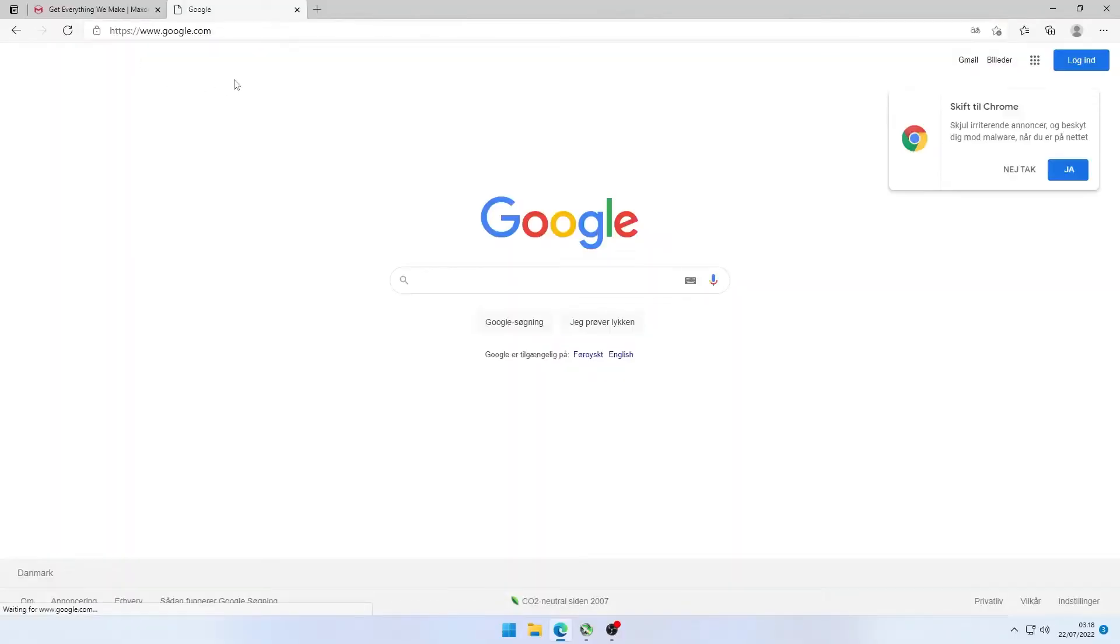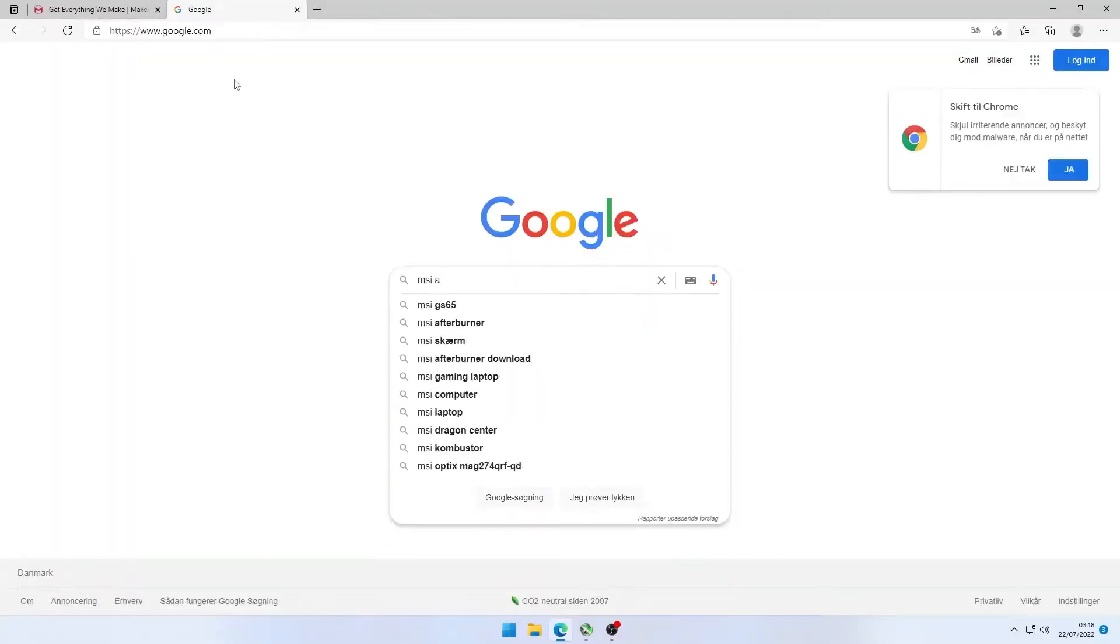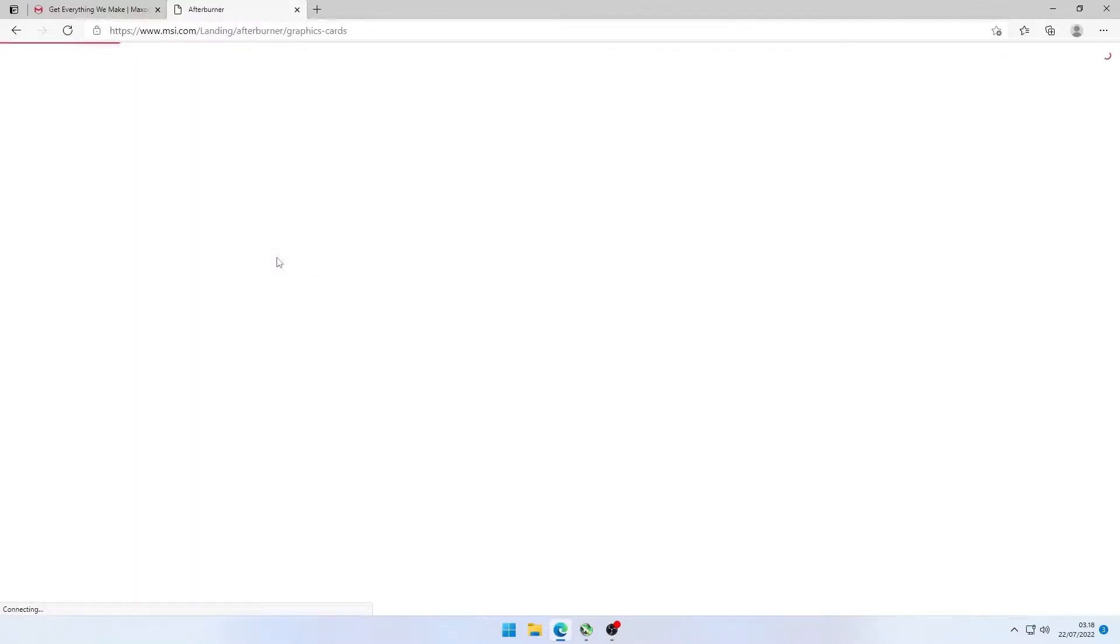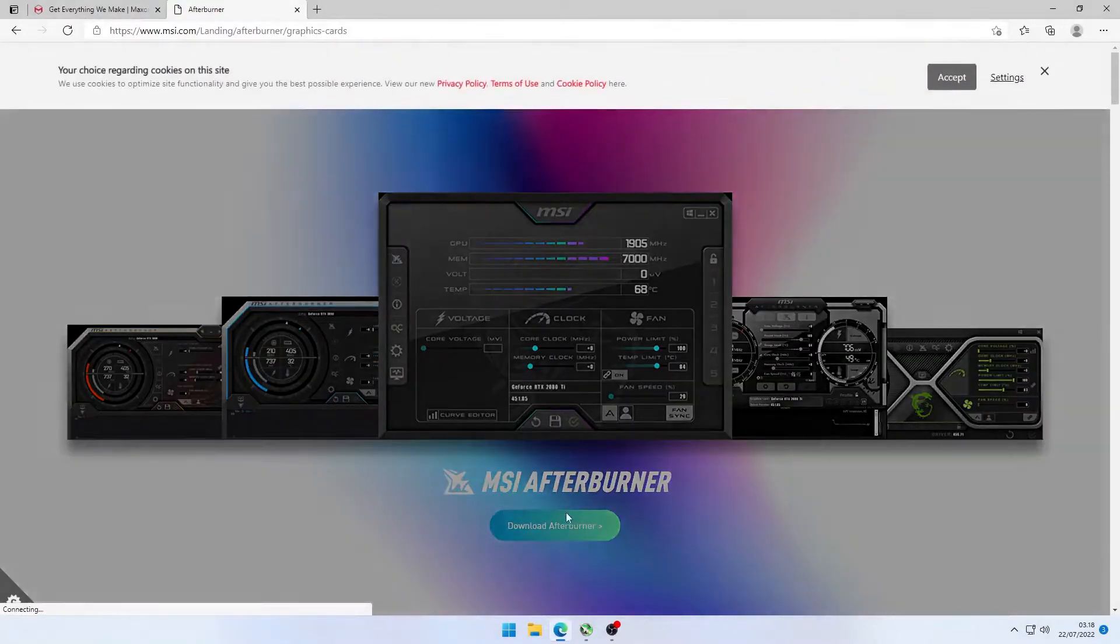So the first thing you guys are going to need is MSI Afterburner and make sure to download it from the right site. Go on to Google, search for MSI Afterburner and download it from here.